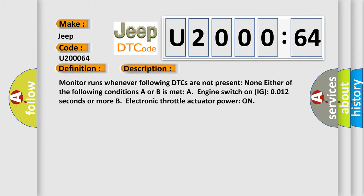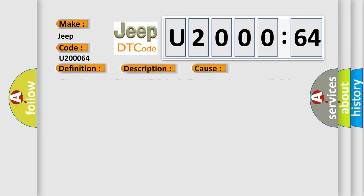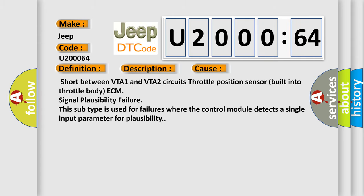This diagnostic error occurs most often in these cases: Short between VTA1 and VTA2 circuits, throttle position sensor built into throttle body, ECM signal plausibility failure. This subtype is used for failures where the control module detects a single input parameter for plausibility.